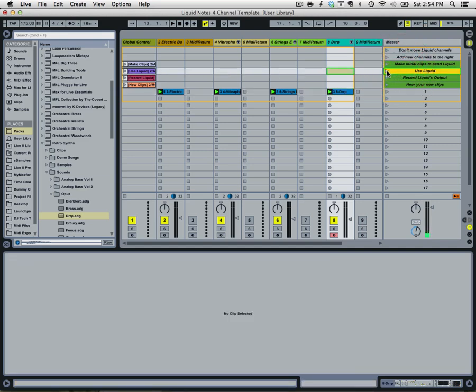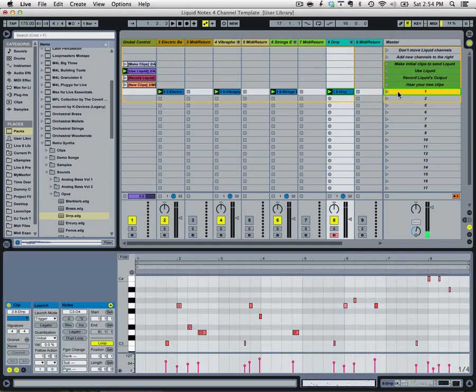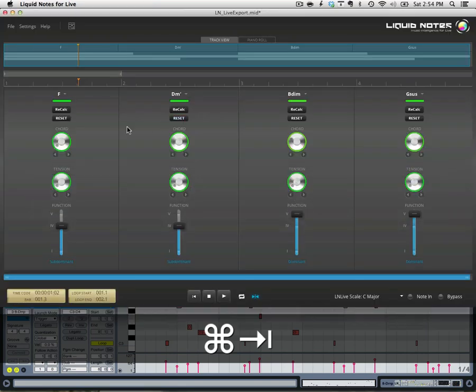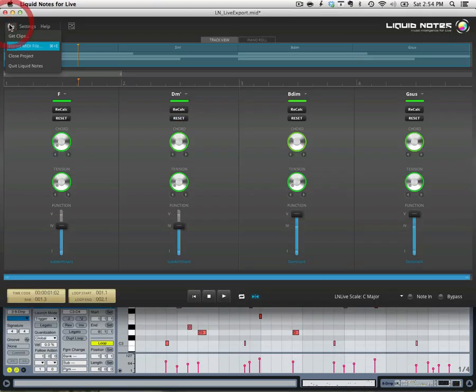Cool, so now we're going to click on this Use Liquid. We're going to highlight the actual scene we want to pull into Liquid Notes for Live, and we're going to go to File, Get Clips.